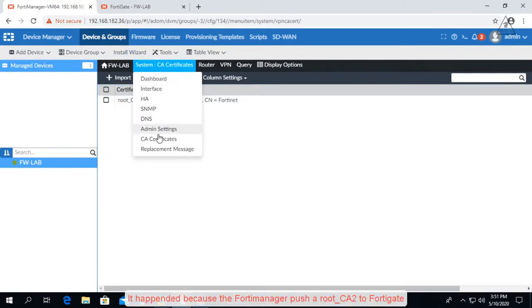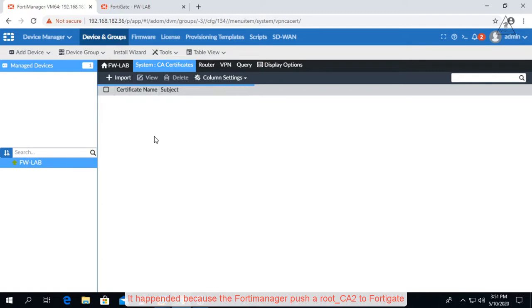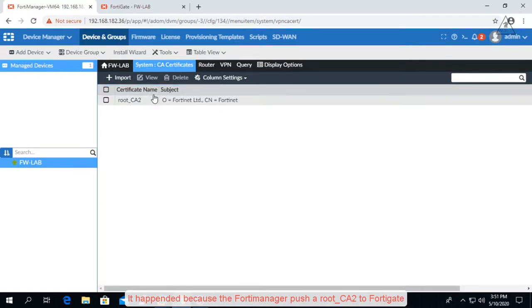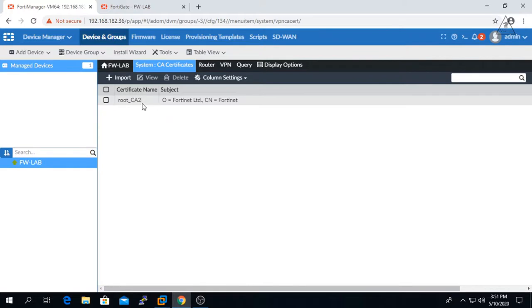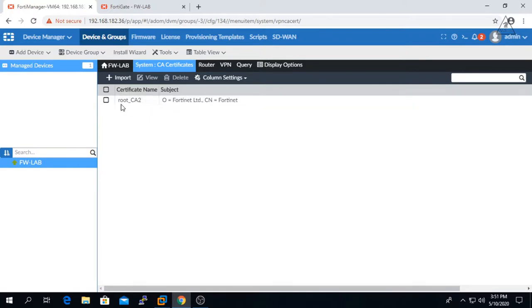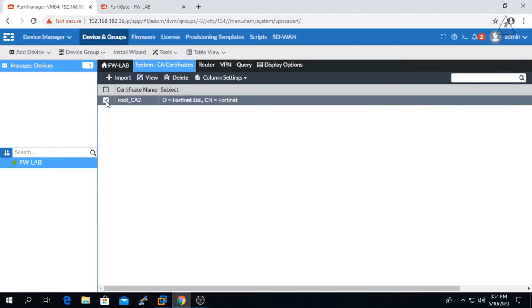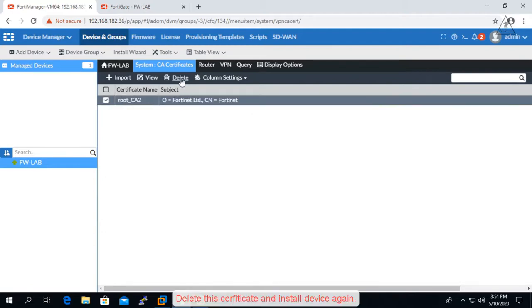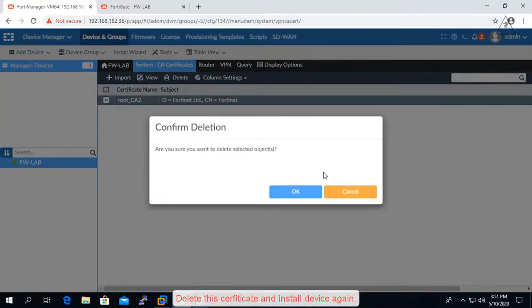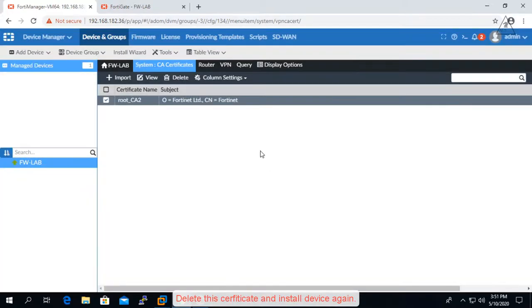It happened because FortiManager pushed a root_CA2 to FortiGate. Delete this certificate and install the device again.